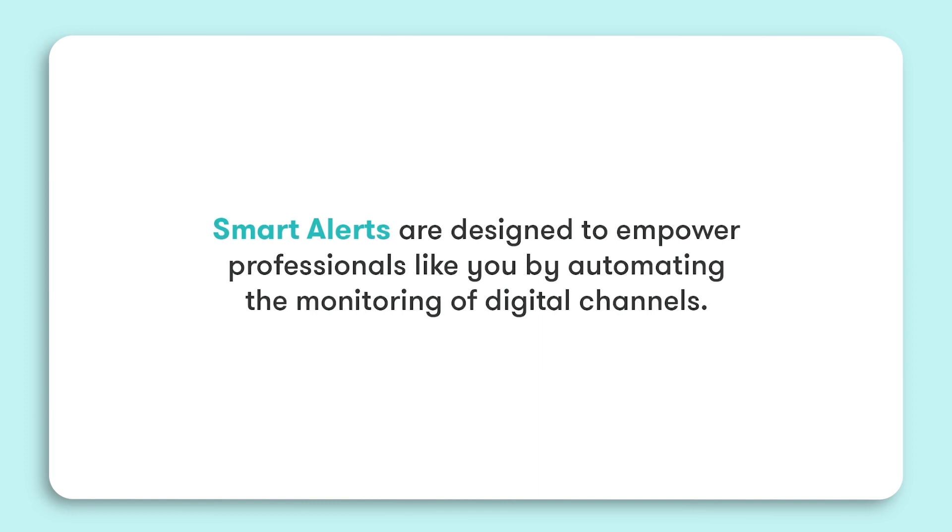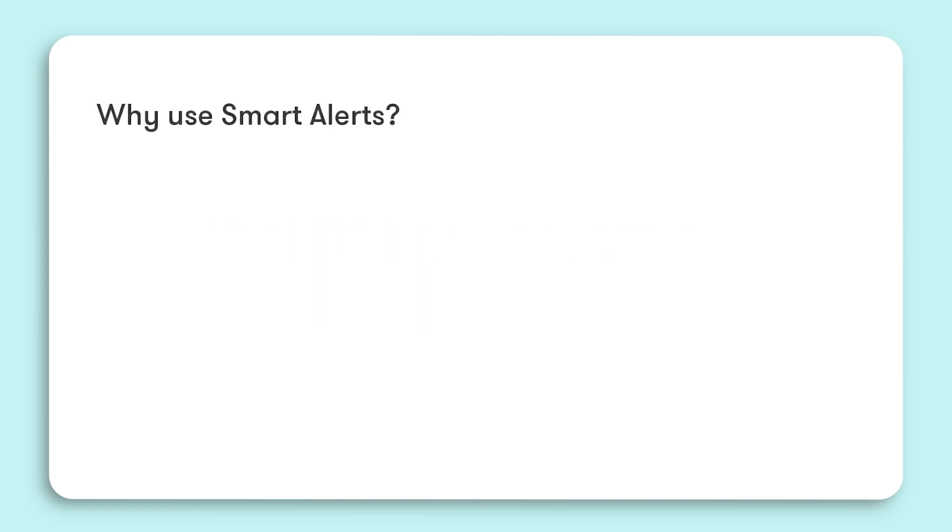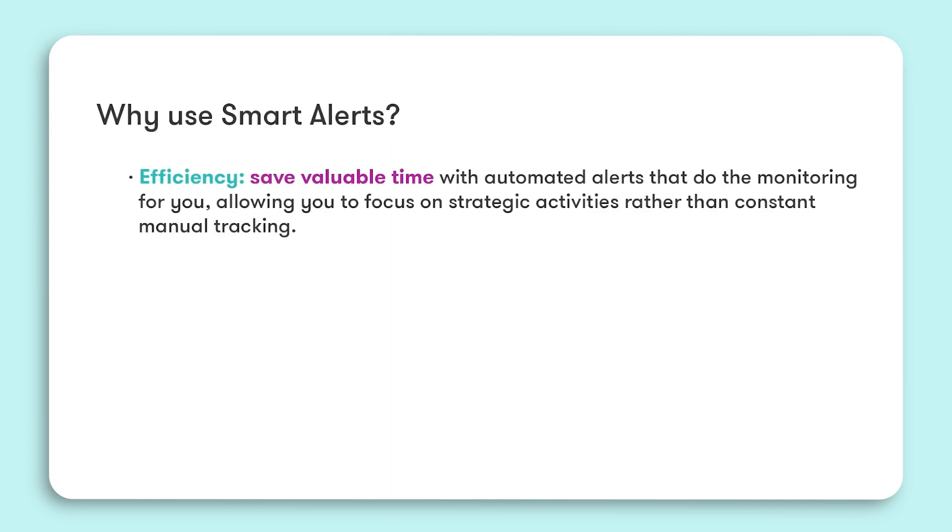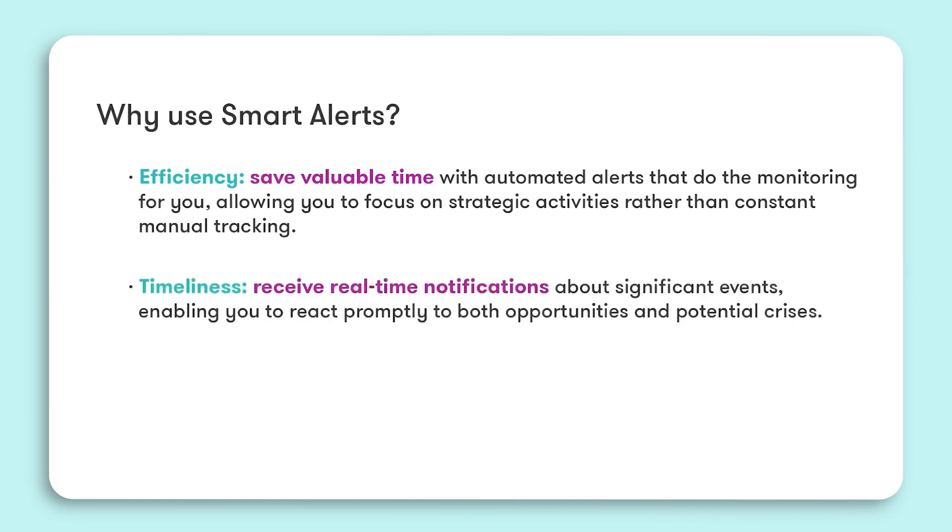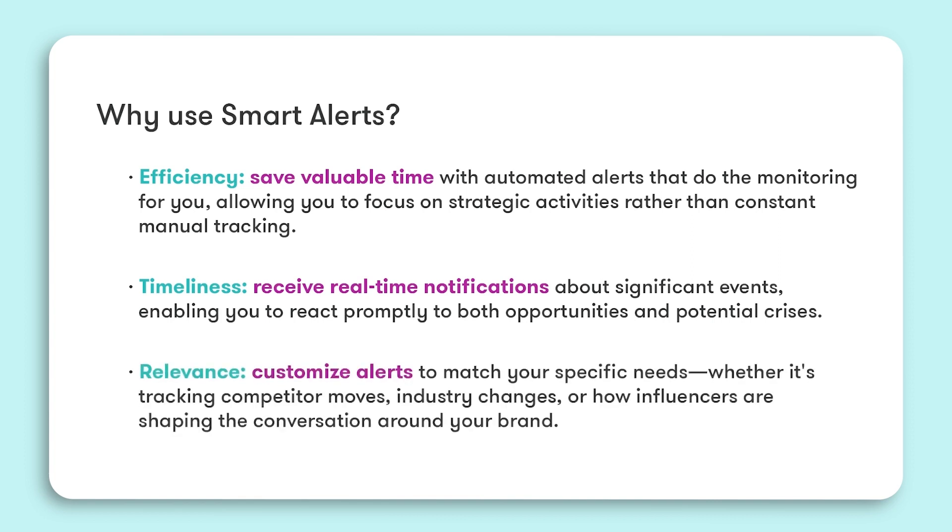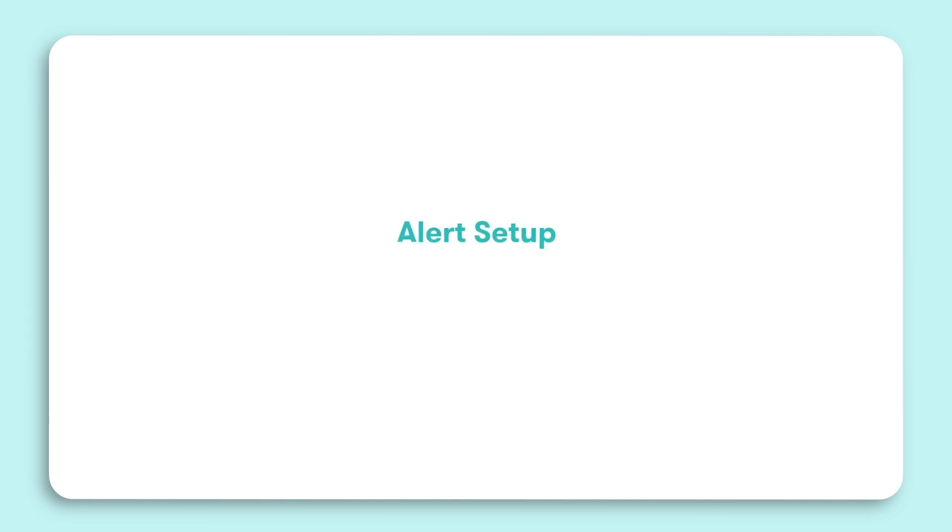Smart Alerts automate the monitoring of your brand across various platforms, saving you valuable time and allowing you to focus on strategic initiatives rather than manual tracking. Receive real-time notifications to swiftly respond to both opportunities and crises. Customize your alerts to track what's most relevant to your brand, whether it's competitor movements, industry changes, or influencer commentary. With Smart Alerts, stay informed, react quickly, and always be a step ahead.